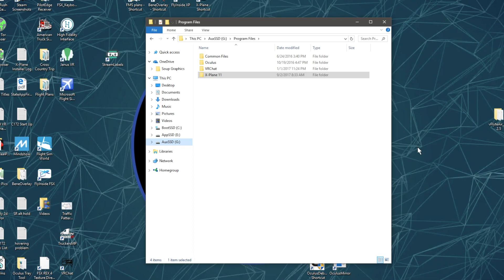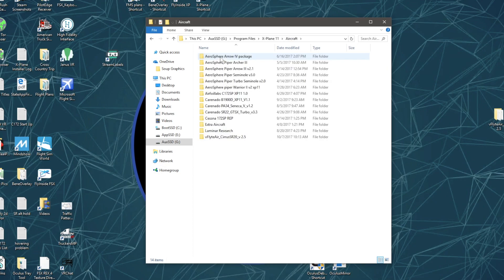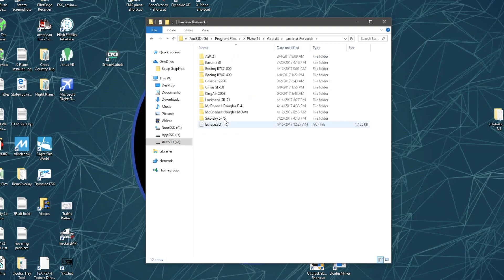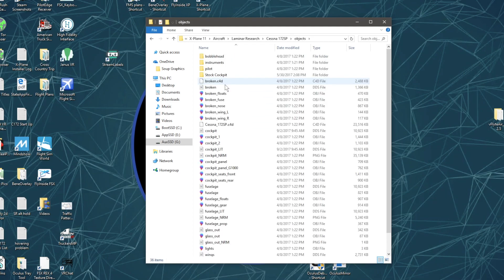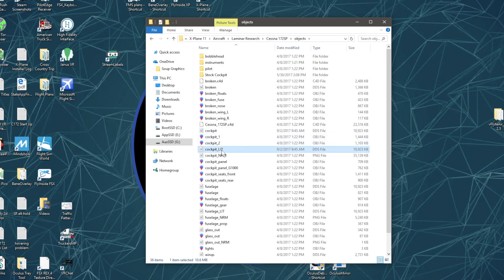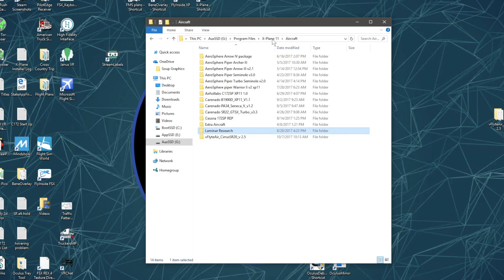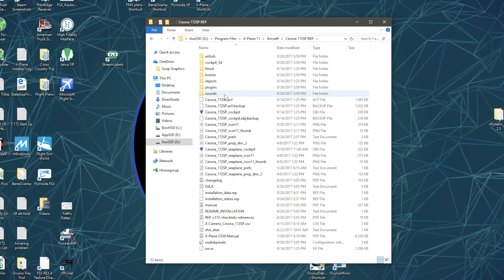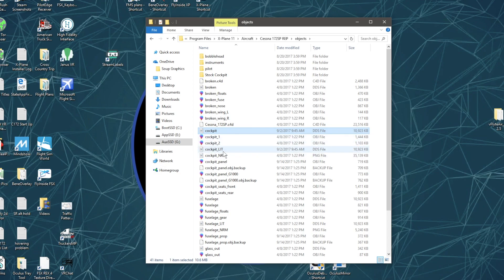The first thing you need to do is locate the files you need to change. These can be located in the X-Plane 11 folder on your computer. Click into that, go into Aircraft, then Laminar Research, then Cessna C172, and then go into the Objects folder. Look for cockpit and cockpit underscore lit - those are the two files you're going to use.